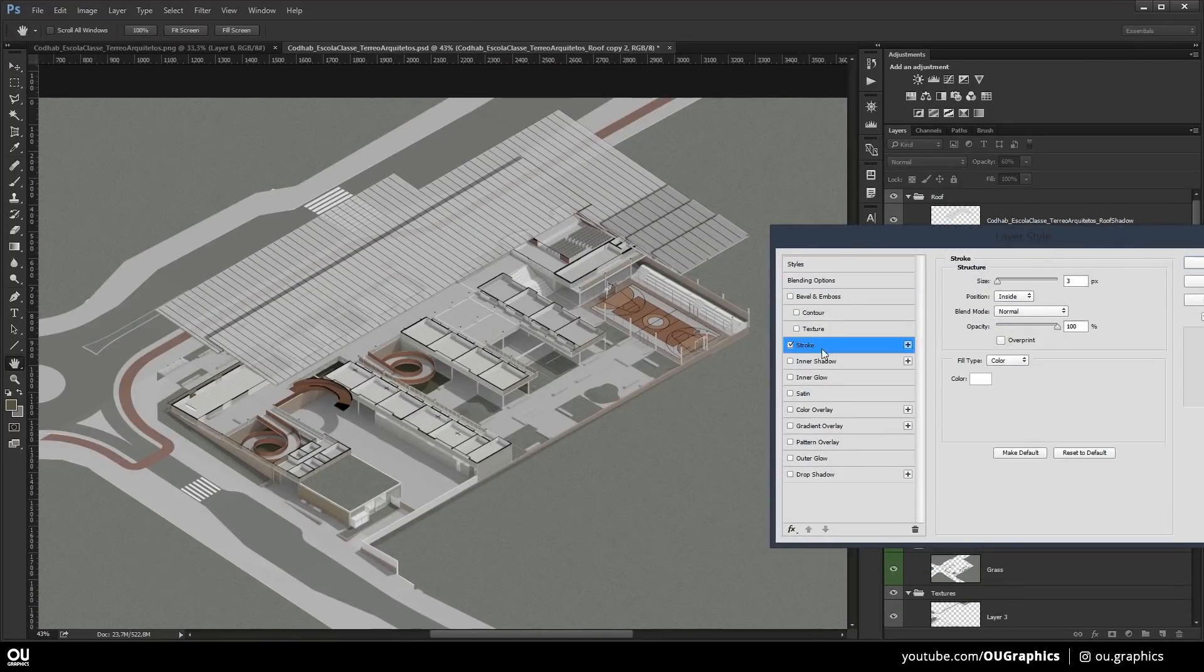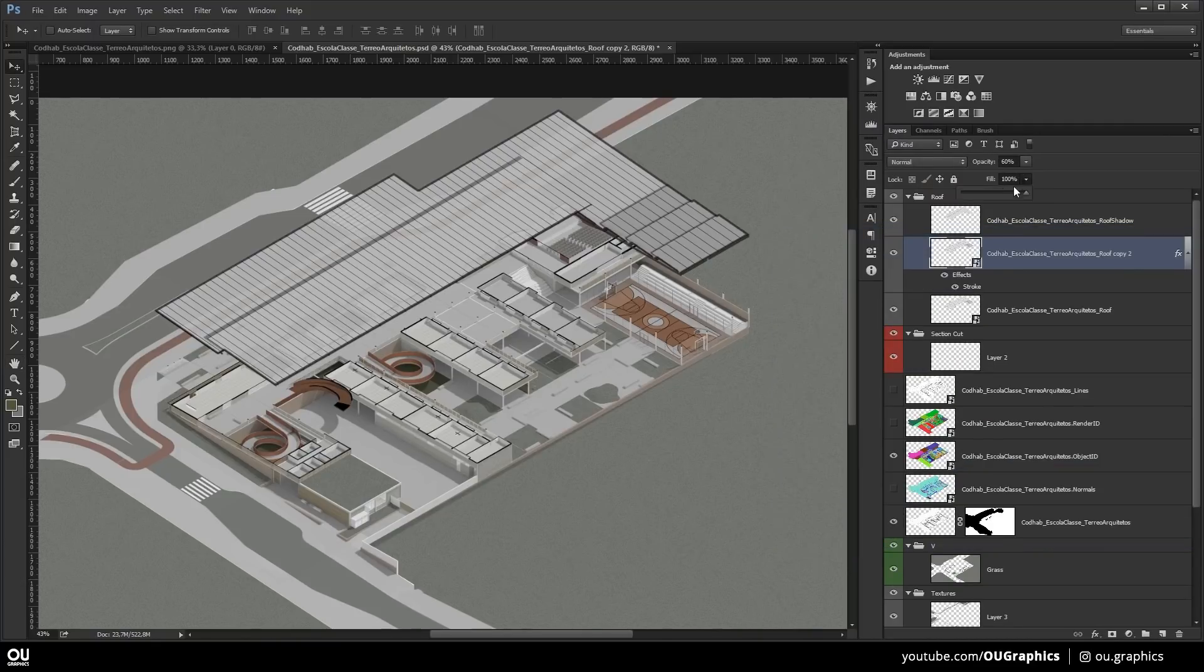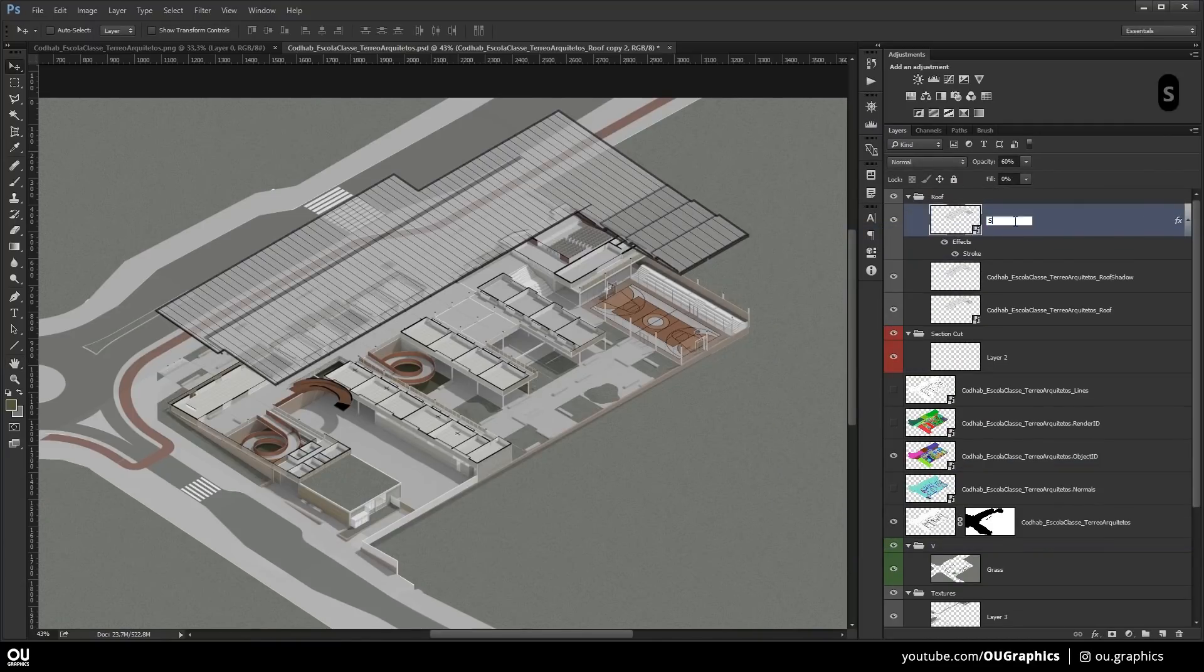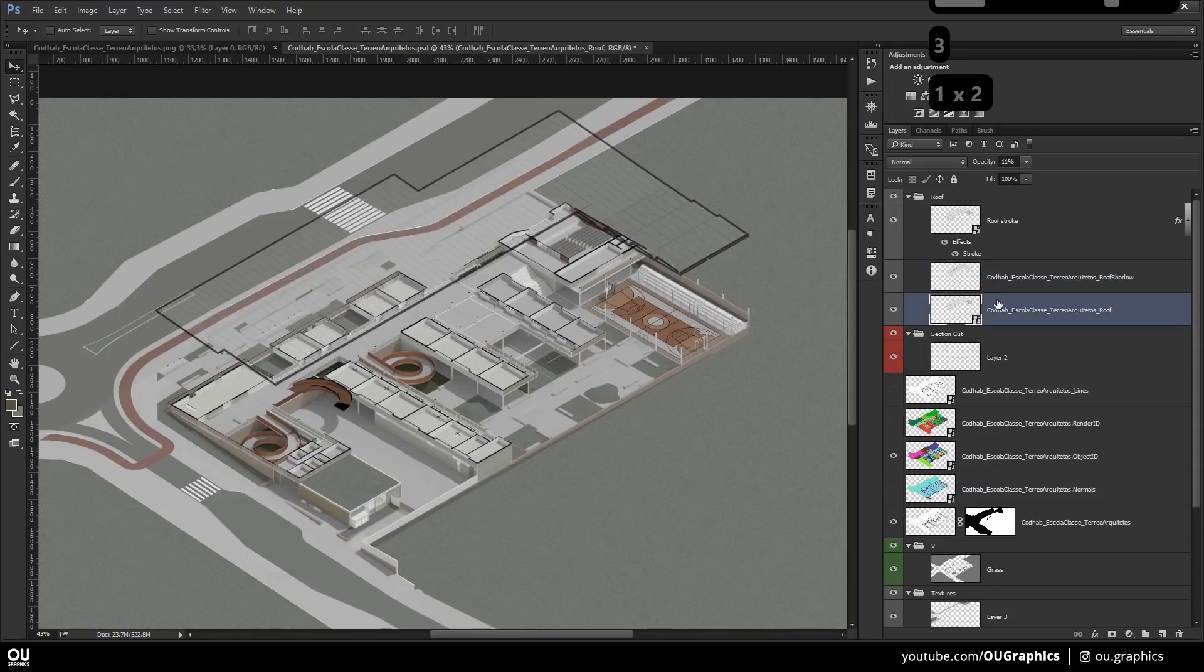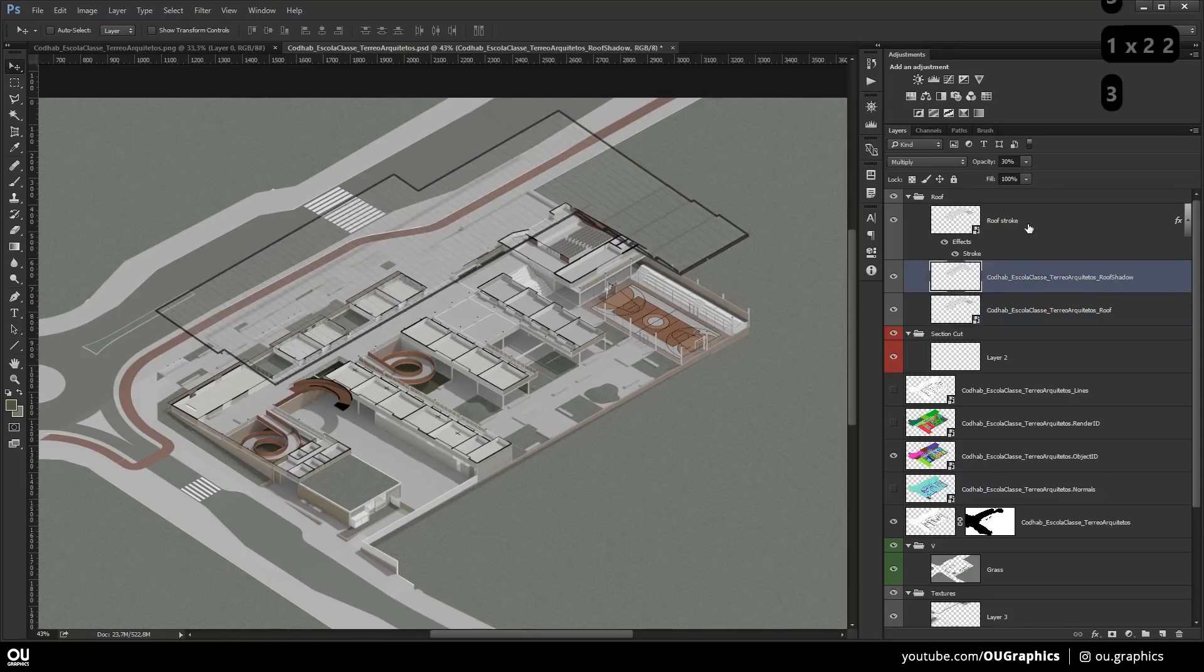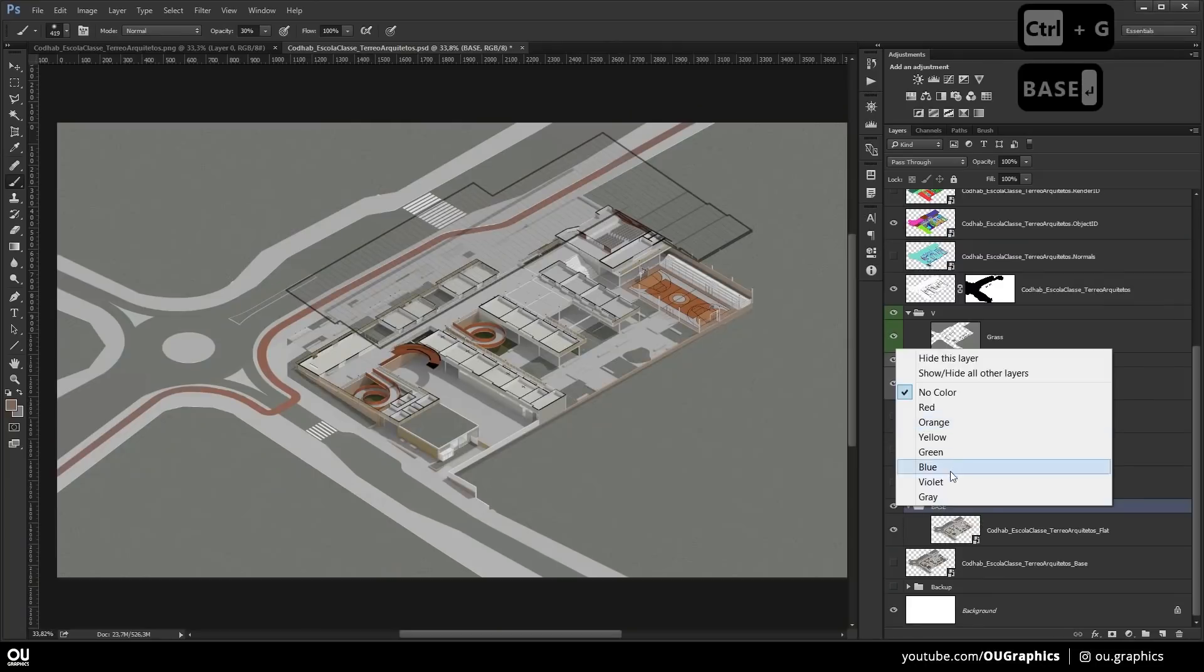Here I'm adding stroke to the roof and I duplicated the layer and took the fill to zero and added the stroke effect and that will do is just leave the stroke 100% and everything else hiding.